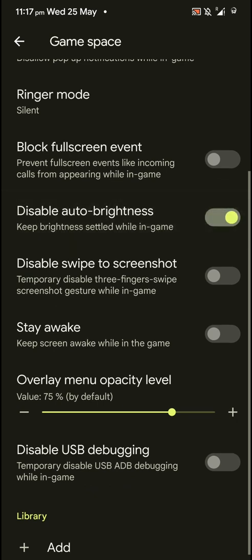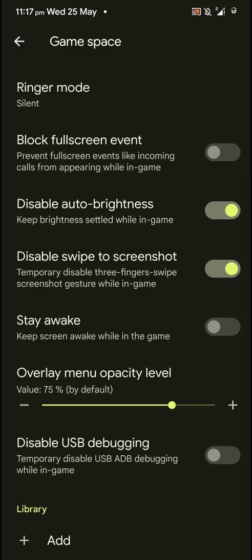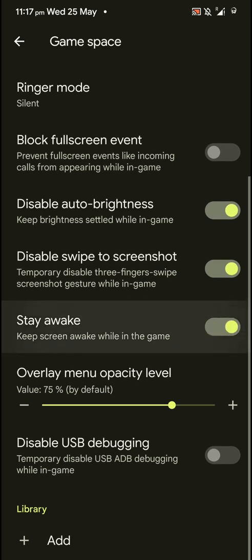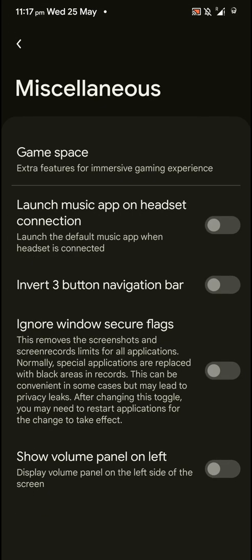So basically, if your hand moves over the proximity sensor that changes the brightness, that shouldn't happen here. And you can disable USB debugging, but that doesn't really matter. And you can launch music app on headset connection.